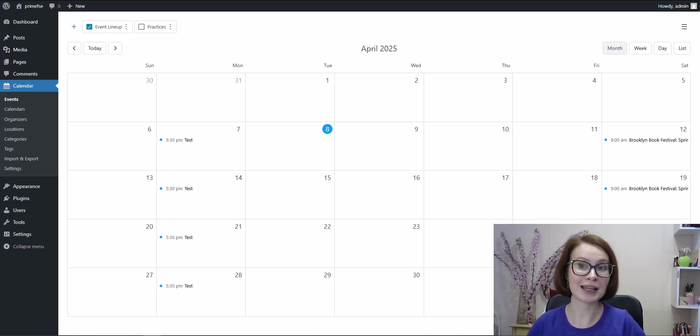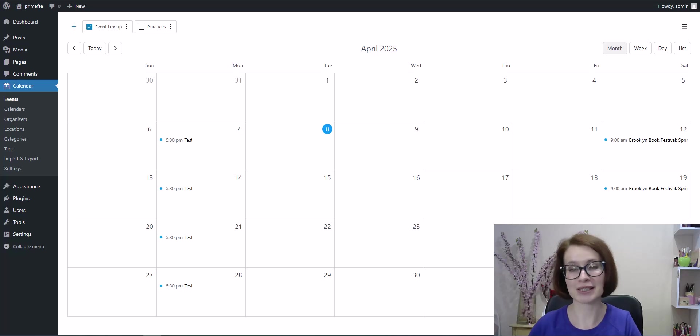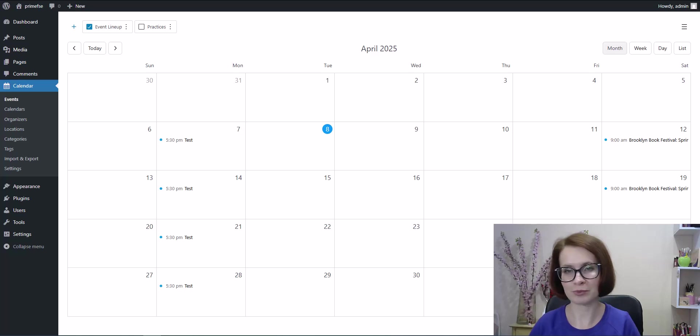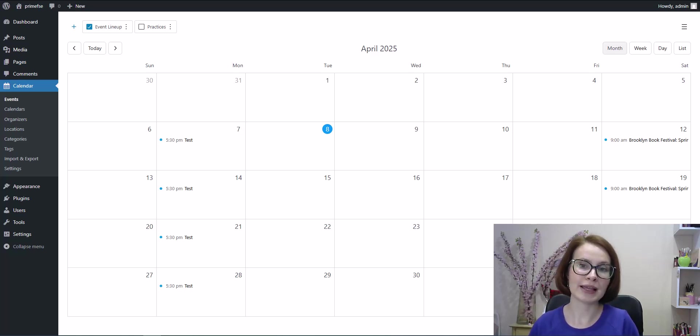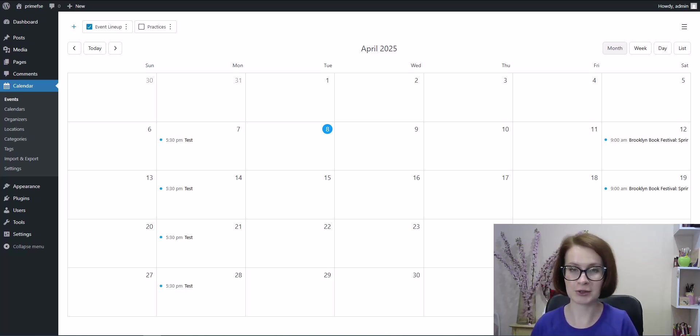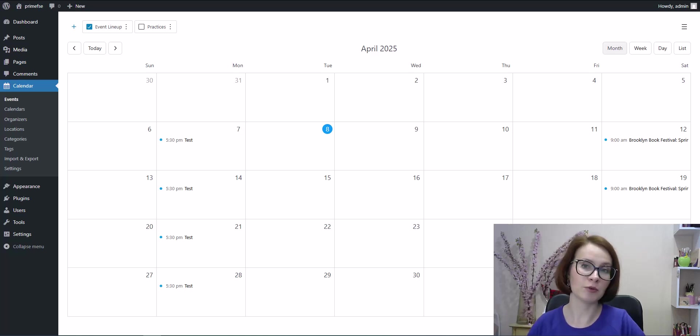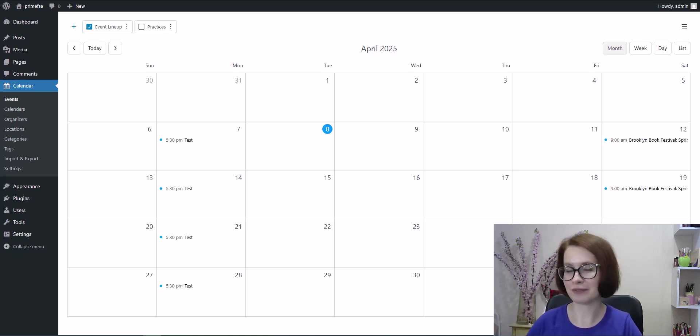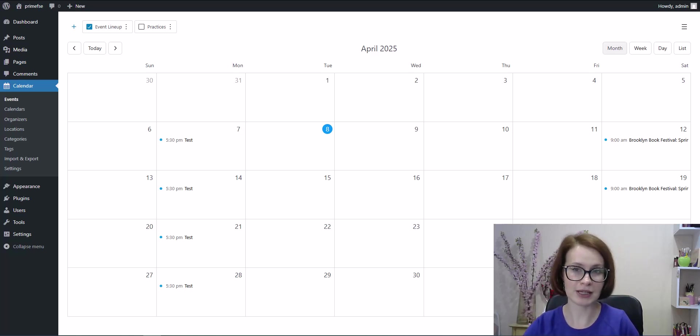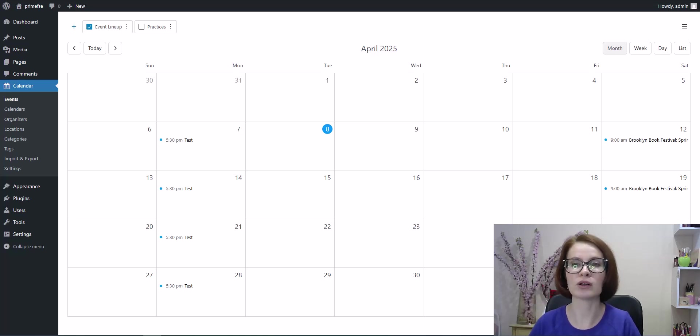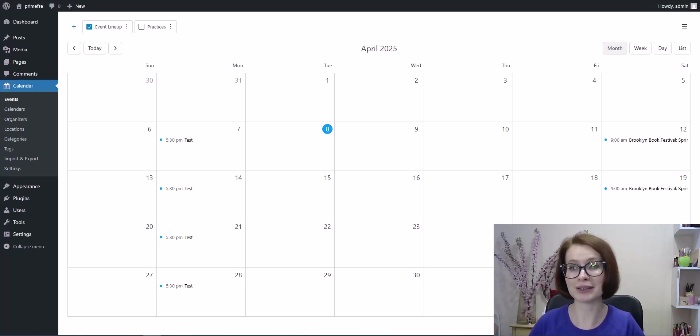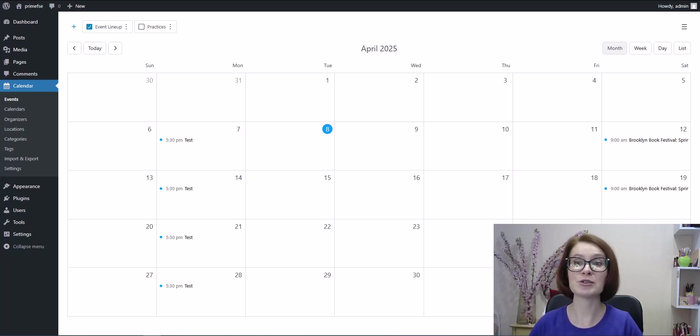It's super handy when you're migrating from another plugin or platform or when you get event info from another team or a third-party tool. For example, if you're onboarding a seasonal batch of events like festivals or course schedules. Moreover, many plugins support iCal or Google Calendar feeds, which means you can import public Google Calendar events into your WordPress calendar.